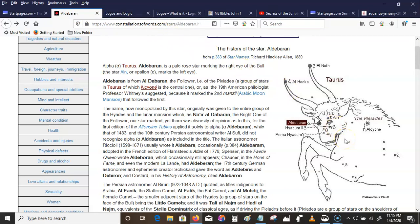We know today that the left side of the brain controls the right side of the body, and the right side of the brain controls the left side of the body. We are cross-dominant that way. I think since their anatomy was so well understood, I'd be willing to bet you that their physiology was as well.